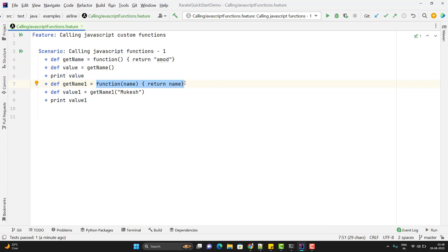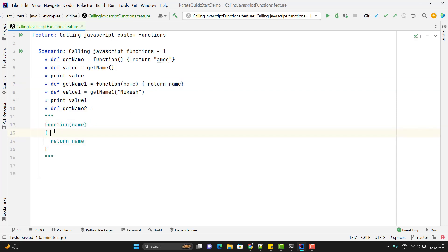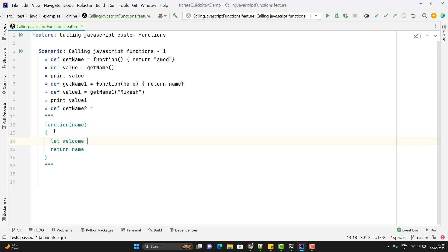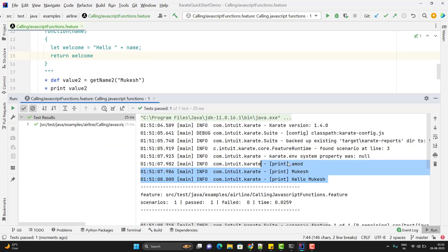We can use multiple lines to create a JavaScript function using triple double quotes. I will name it get_name_two, copy-paste the function, and modify it to use a 'let welcome' variable appending 'hello' with the name. Calling get_name_two and printing value_two, instead of returning name it returns welcome. Running the scenario, you can see it is printing Amod, Mukesh, and hello Mukesh.